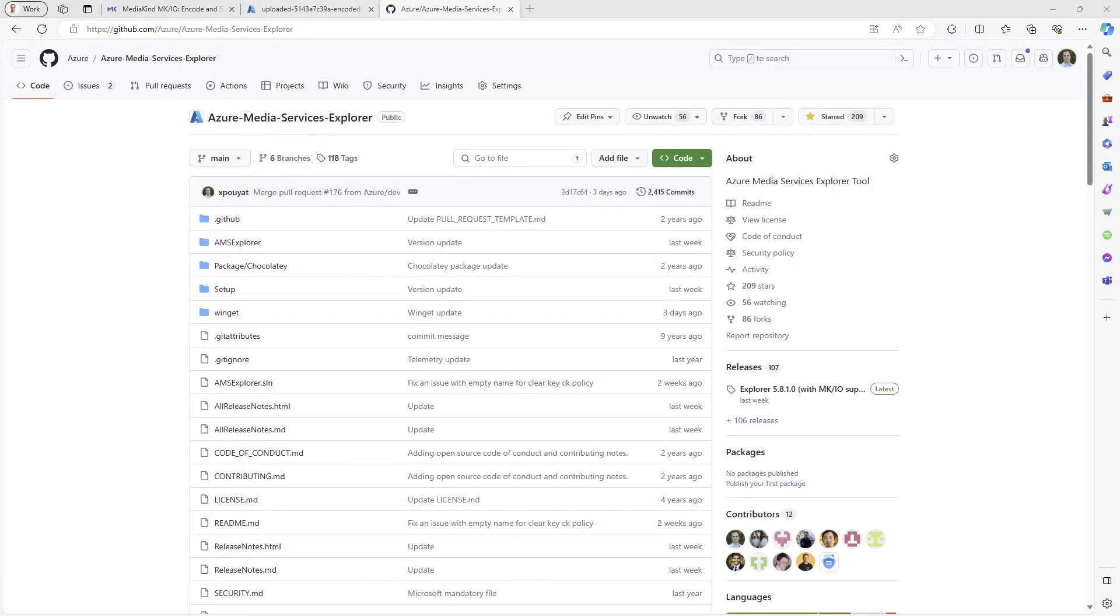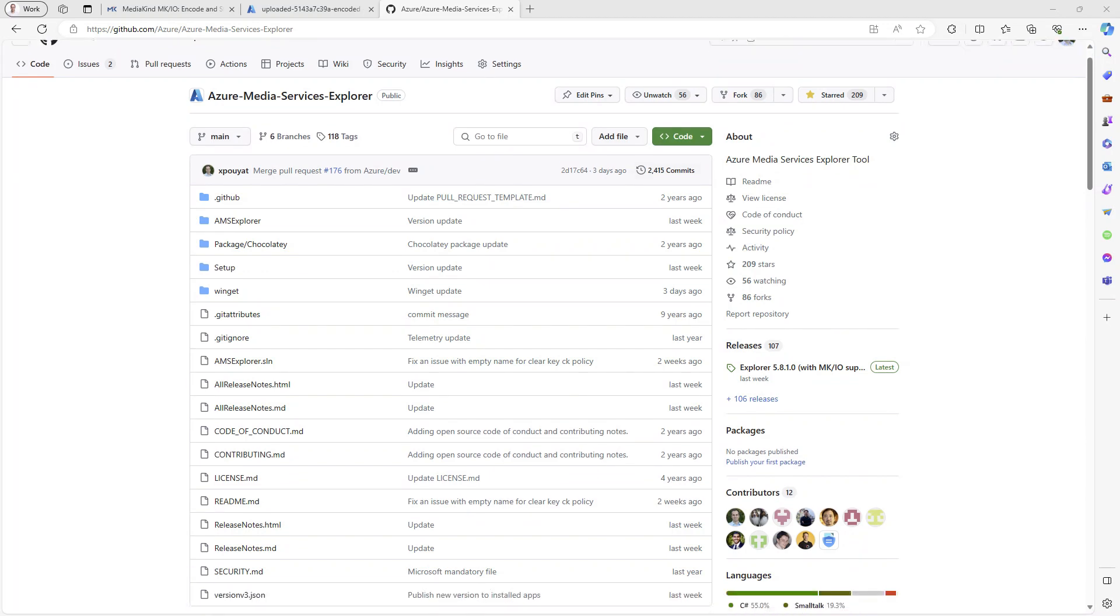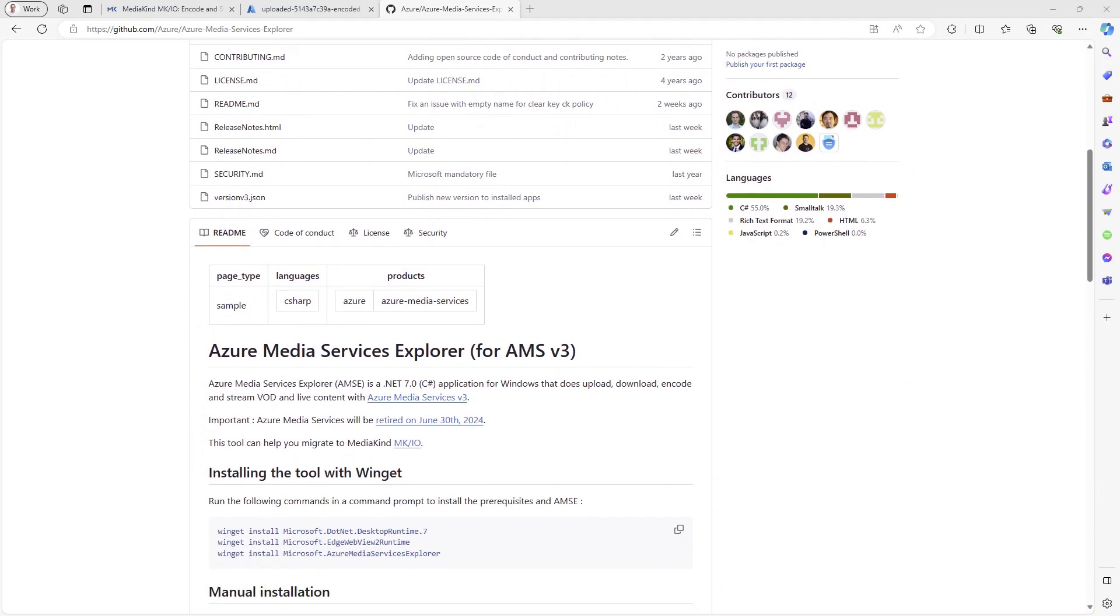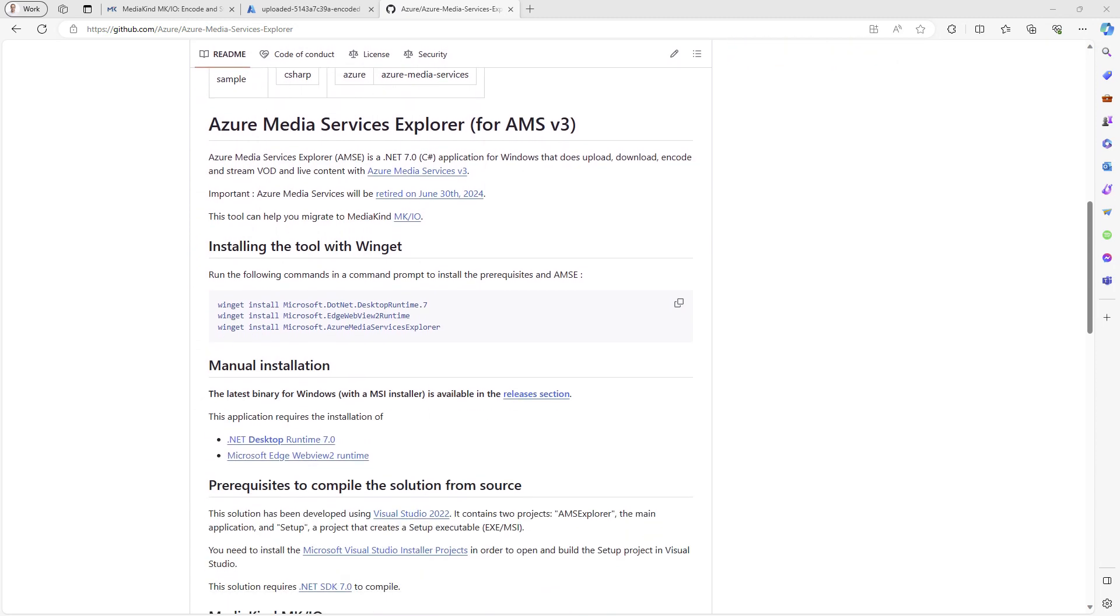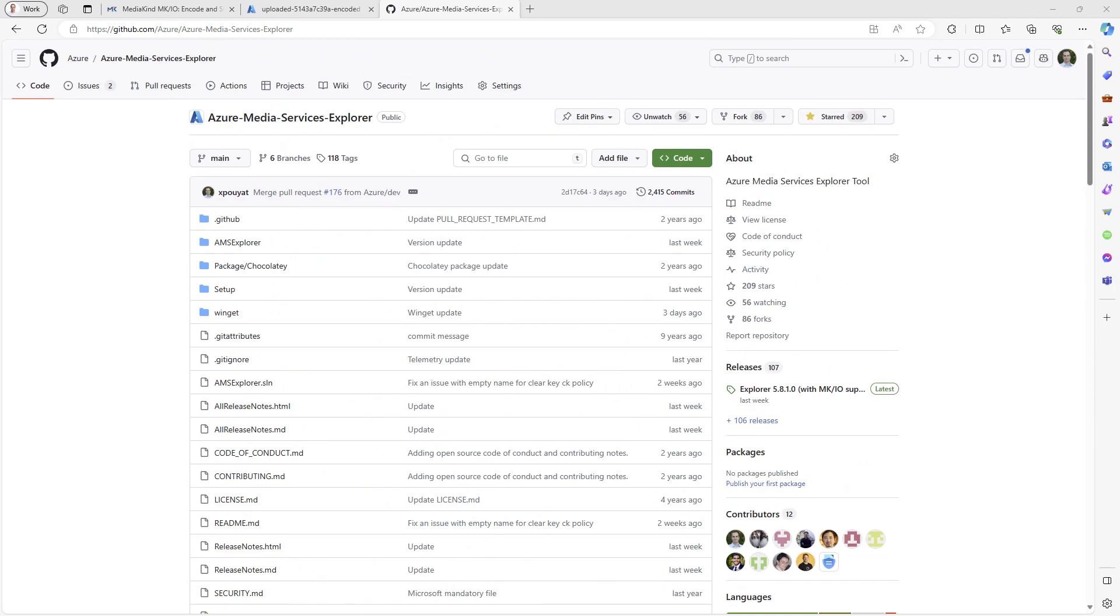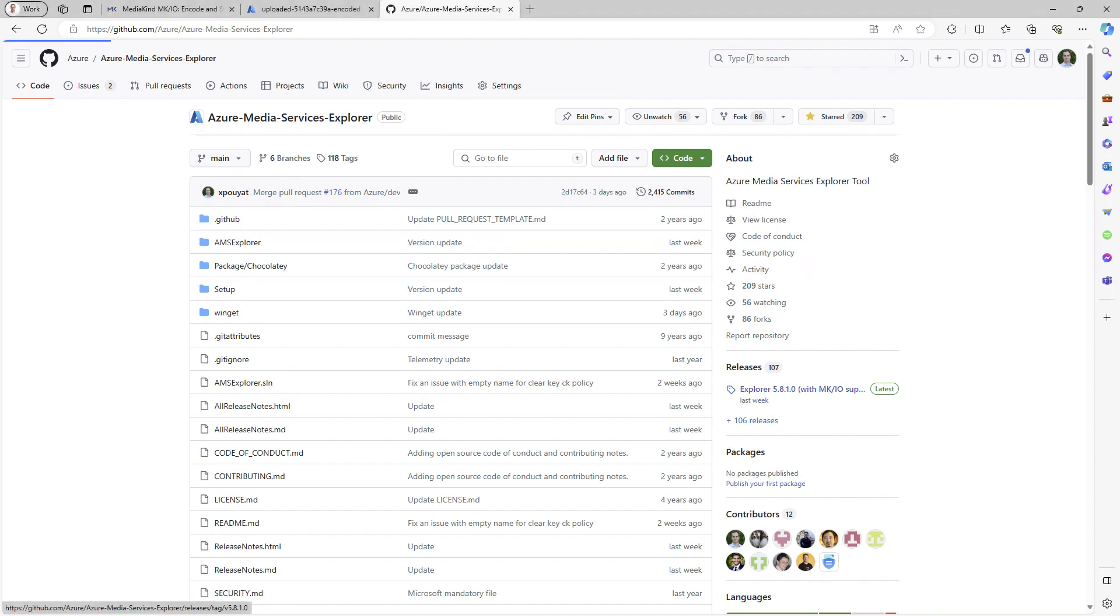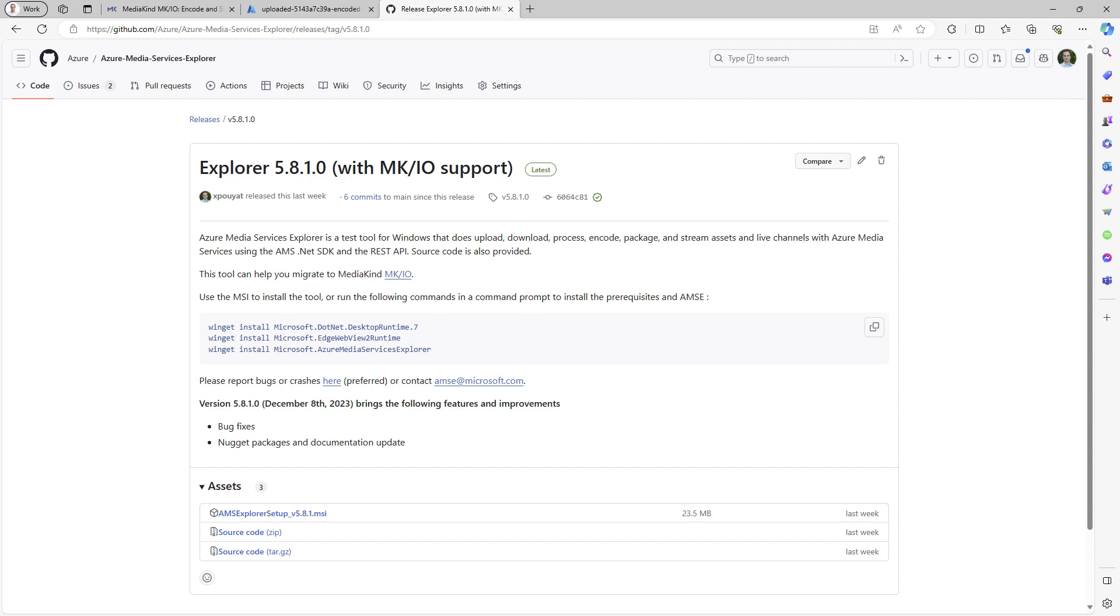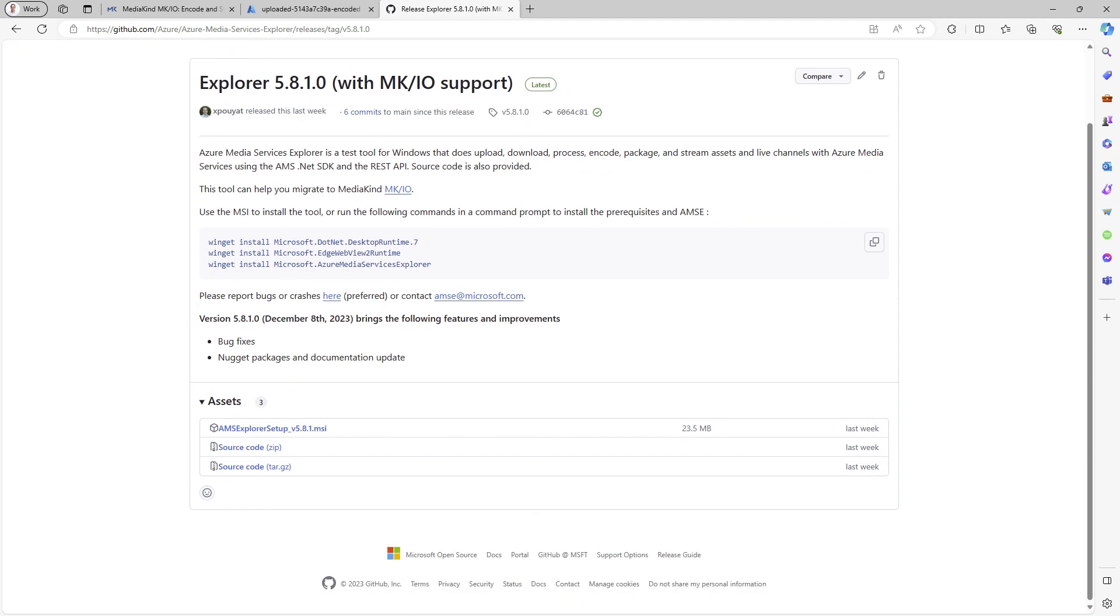Another useful tool is Azure Media Services Explorer. It is an open source tool that exposes advanced AMS features and provides detailed technical information about AMS entities. While you can compile the code locally, a signed MSI installer is available in the Release section or through Winget.